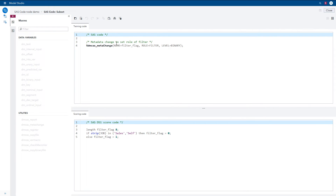In the scoring code pane, you can see the scoring code for creating this filter flag that is zero for these two values for the variable job and one otherwise. In the training code pane, I've included a call to the DMCASMetaChange macro. This macro sets the role of the new filter flag variable we have just created to be filter and a corresponding level of binary. This tells all subsequent nodes to use this variable as a filtering definition, automatically excluding observations where job is other than sales or self from the training data.